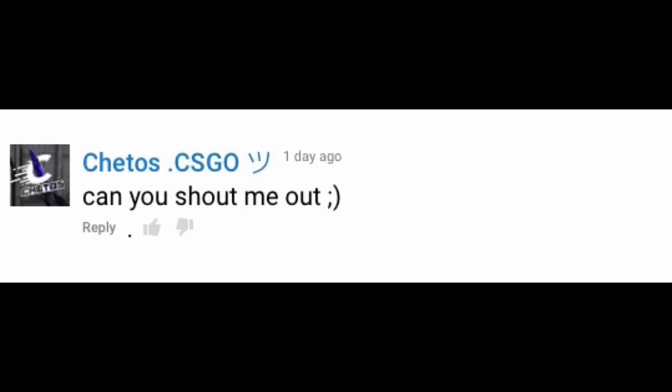Cheetos.csgo. Can you shout me out? Winky face. No, I cannot. I never will. That's not gonna happen. No. Never. Never. Never. Ever. Ever. Ever. Ever. Ever. Ever. Ever. No. That cannot happen.